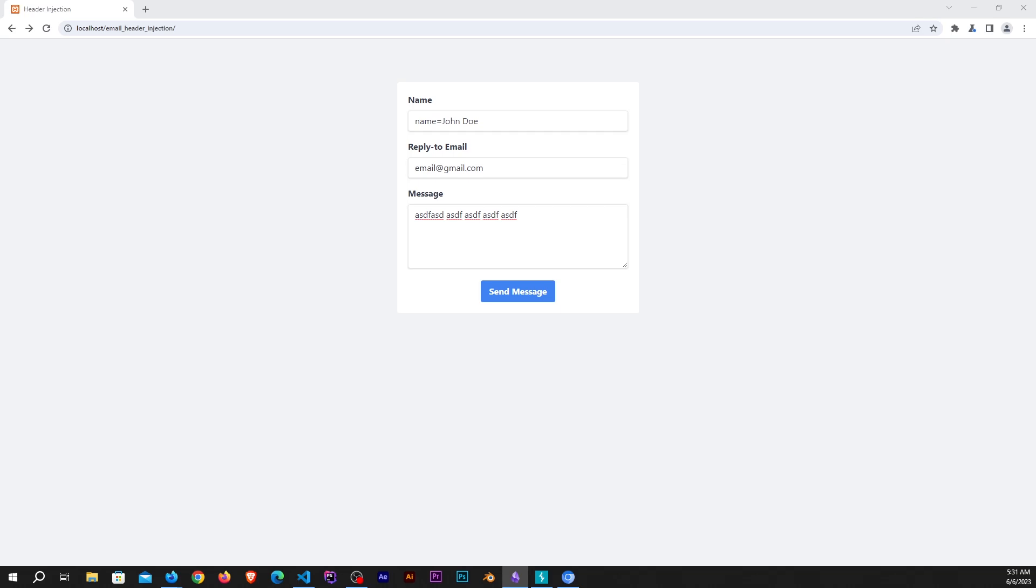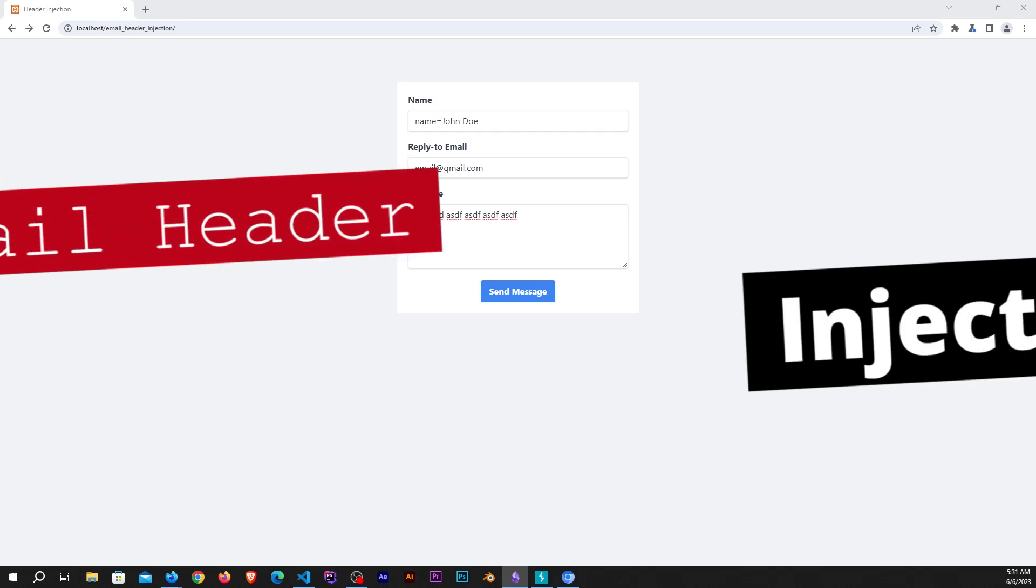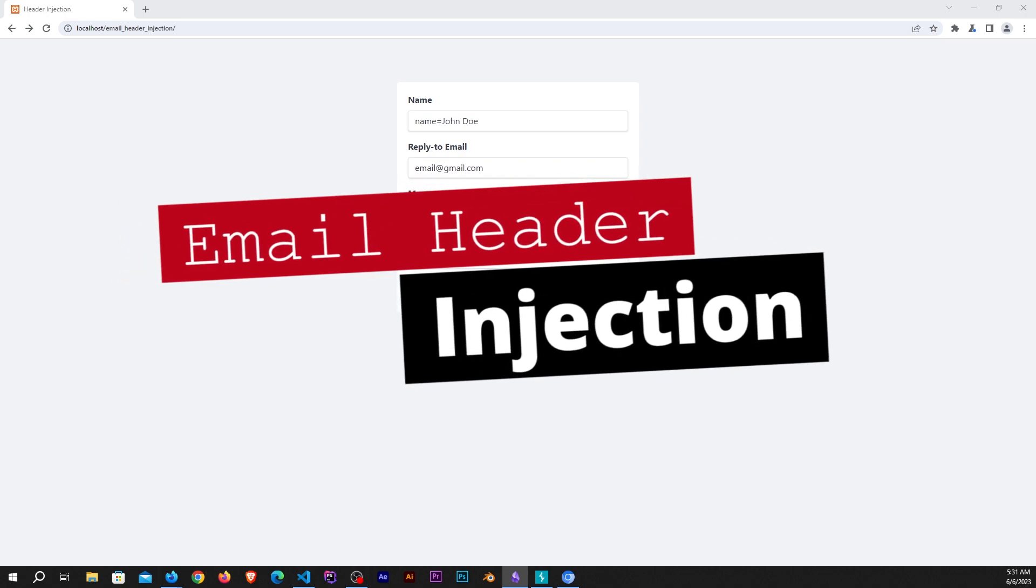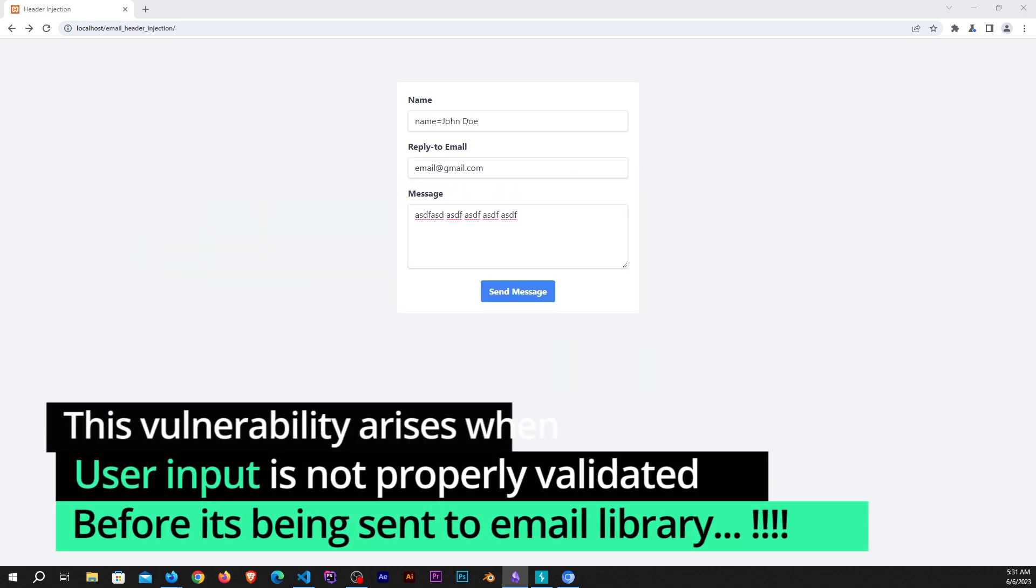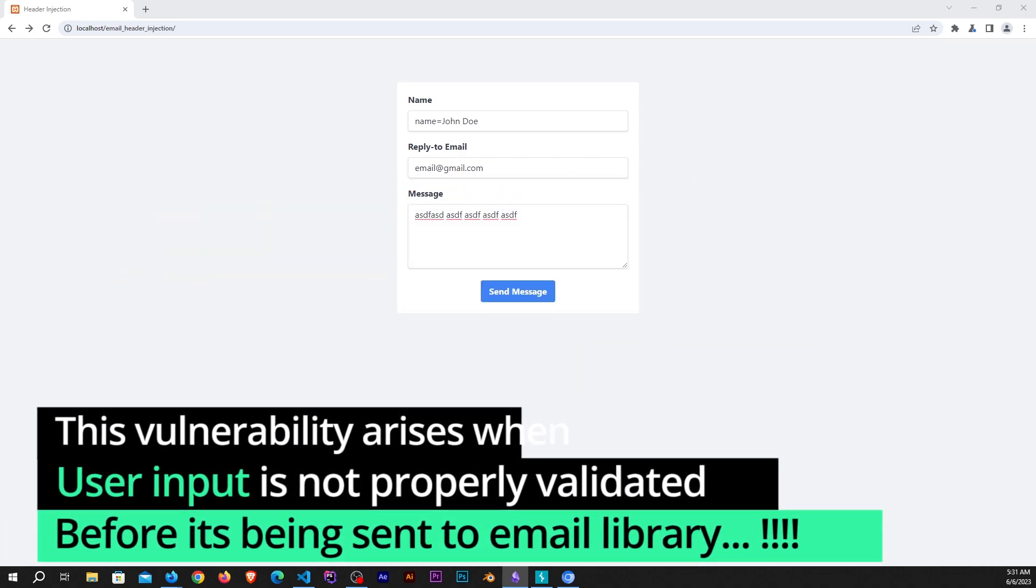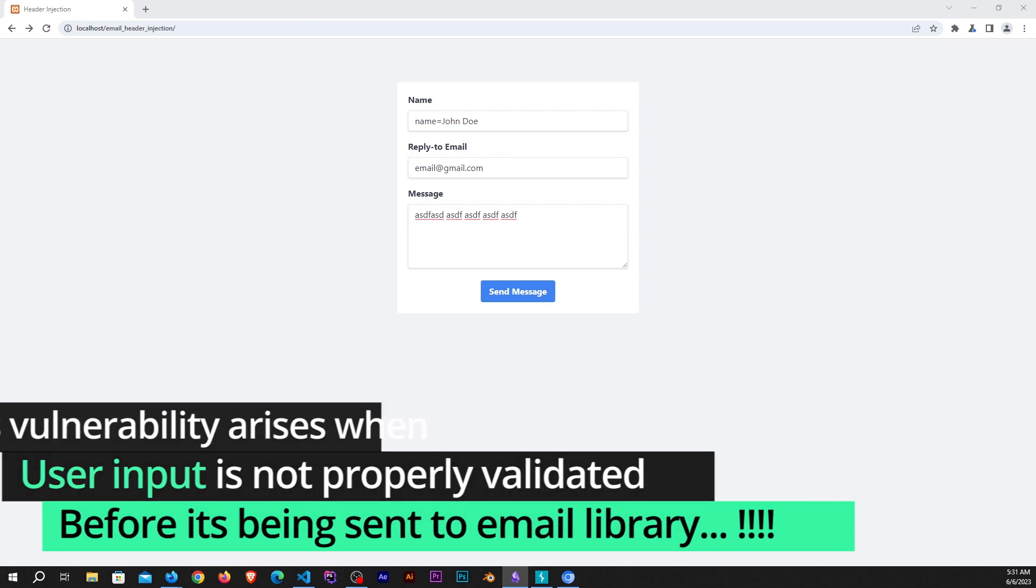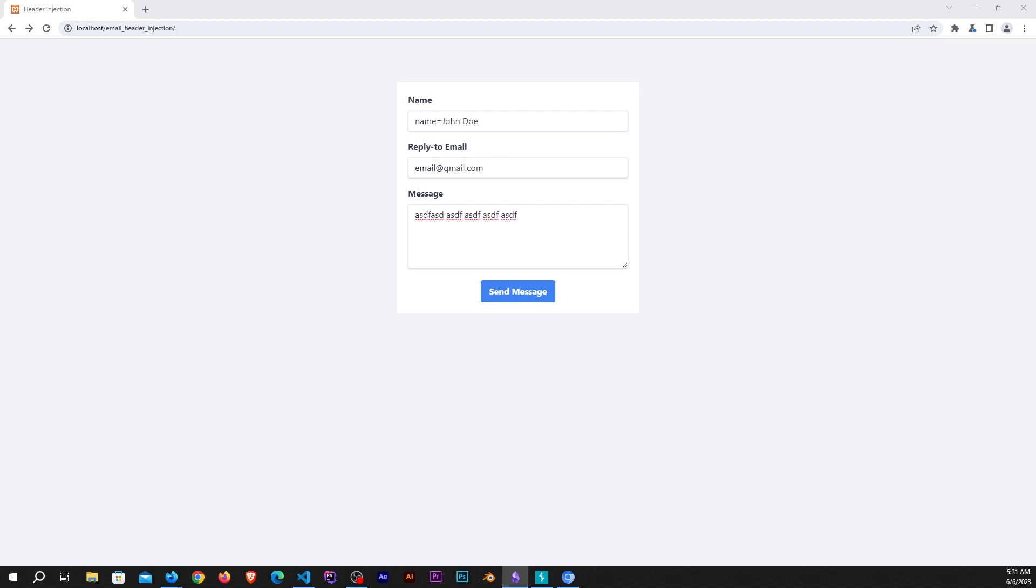As a bug bounty hunter, one of the vulnerabilities that you should be aware of is email header injection. This vulnerability arises when user input is not properly validated before it's being sent to an email library, potentially leading to spam or phishing attacks.